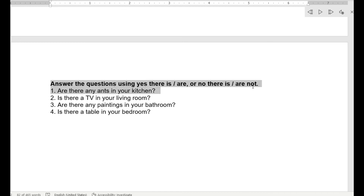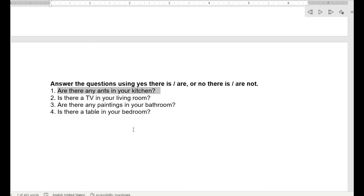We took these forms in the last lesson. First question: are there any ants in your kitchen? — هل هناك أي نمل في مطبخك؟ Ants — نمل. Answer: yes there are or no there aren't. Is there a TV in your living room? — هل هناك تلفاز في غرفة معيشتك؟